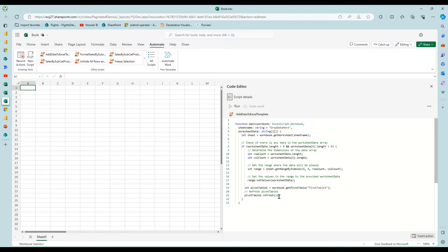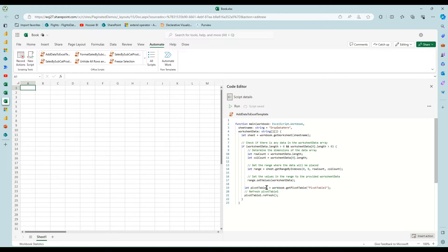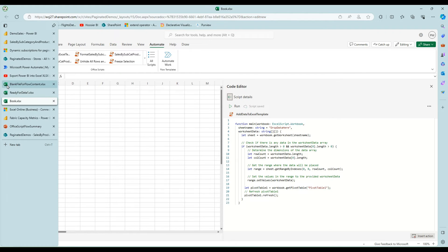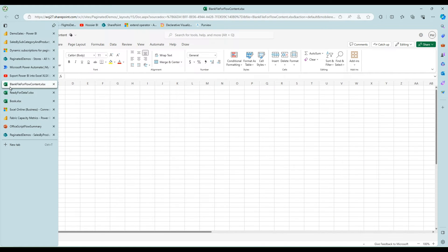And then all I'm doing is dropping the data in. And then in this workbook, I happen to have an Excel pivot table. And so I'm actually going ahead and refreshing the pivot table as well so that when they open it, all the calculations and all that stuff are already done.